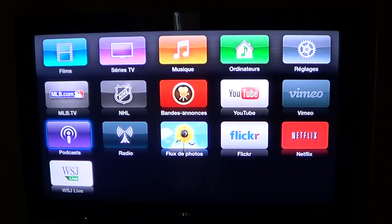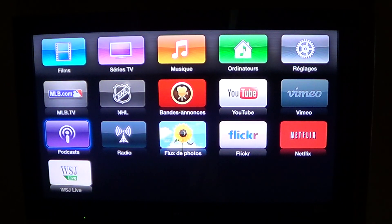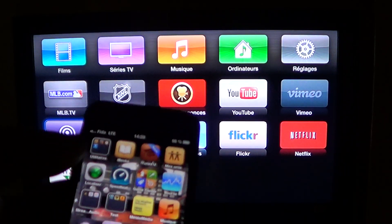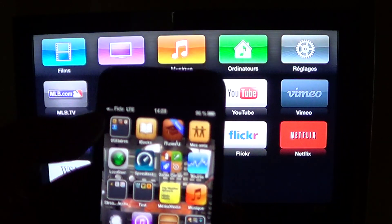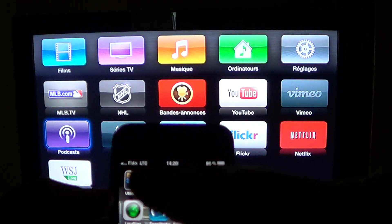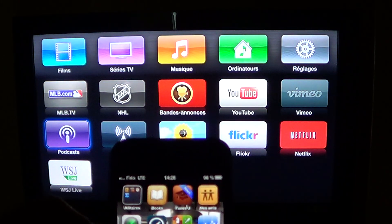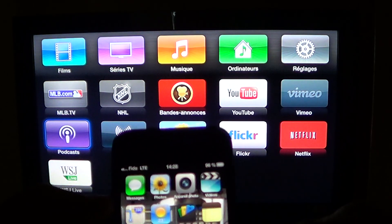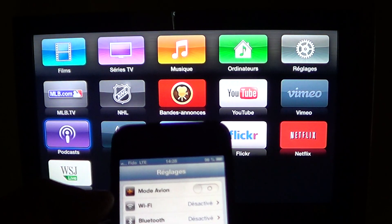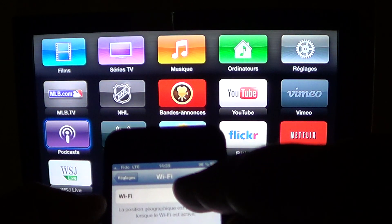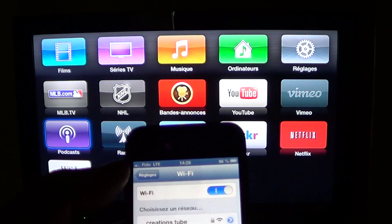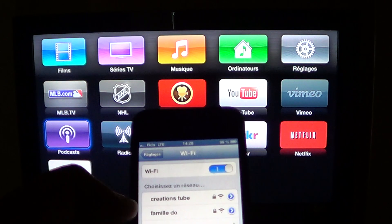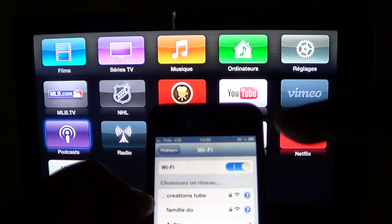So how do you activate AirPlay? First of all, make sure that your iPhone, so here's my iPhone, make sure that it's into your own network. So here I'm on the LTE wireless of my carrier. So I'll turn on Wi-Fi, make sure that I'm connected to my own network.